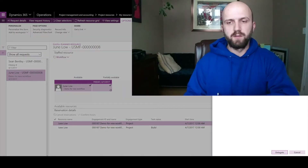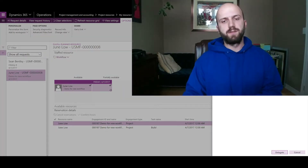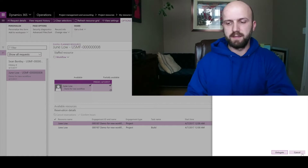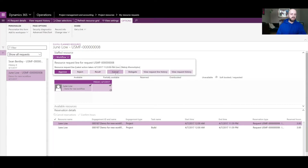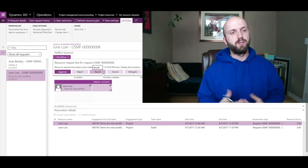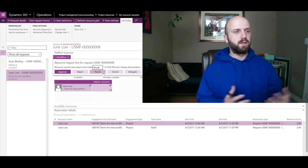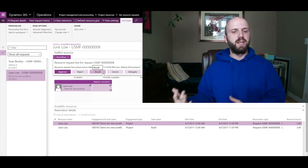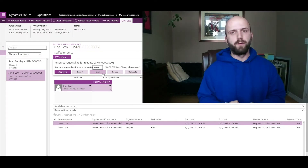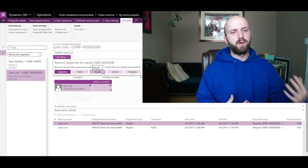When you delegate, you can select a specific user in the system to whom you'd like to delegate the approval process. Another option is 'Cancel', meaning the request will not be processed and the soft reservation created will be cancelled. Another option is 'Recall' — as the workflow originator, I have the option to recall the workflow back to draft mode, perhaps to change the hours or assign a different resource. This option is only available if you are the workflow originator.